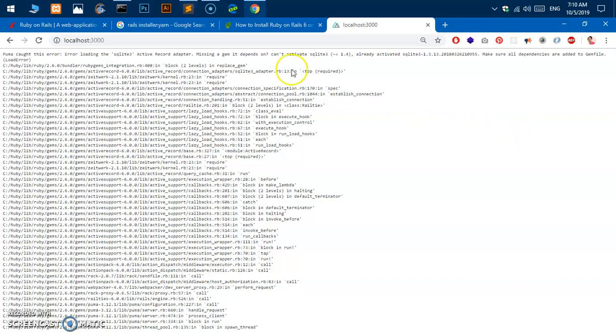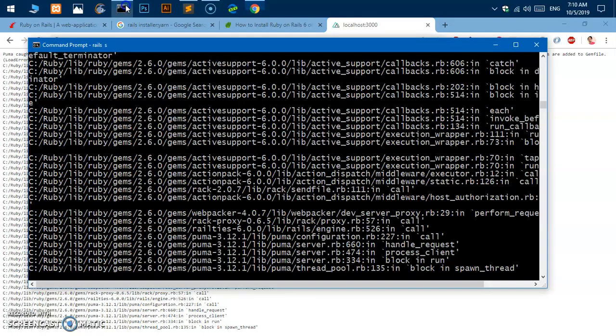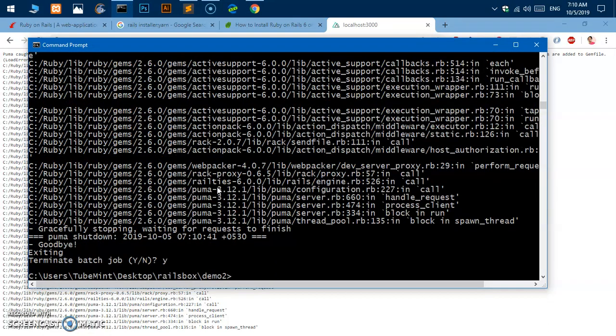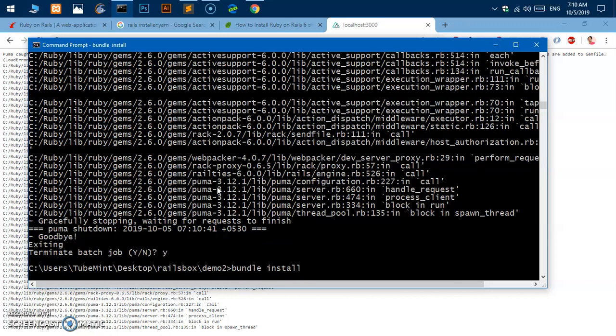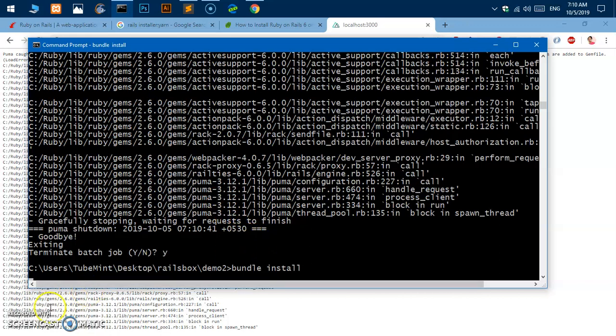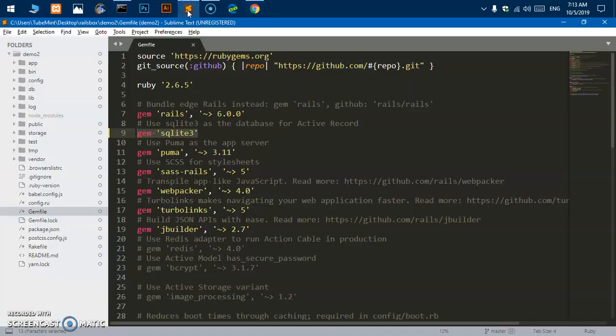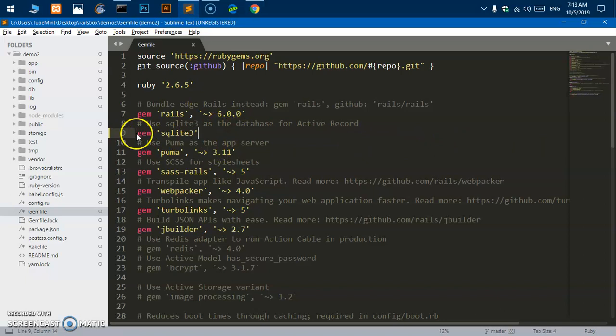I'm going to just remove this thing here, save it. What I'm going to do here basically is stop the server, bundle install, and then I'm going to run the server again. So this should fix it, I'll be right back.